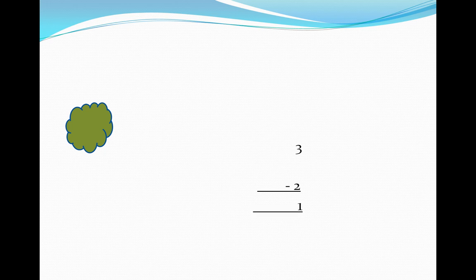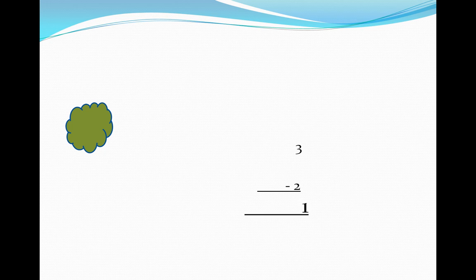So if we subtract two from three, we are left with one.